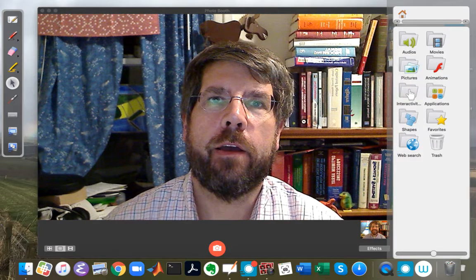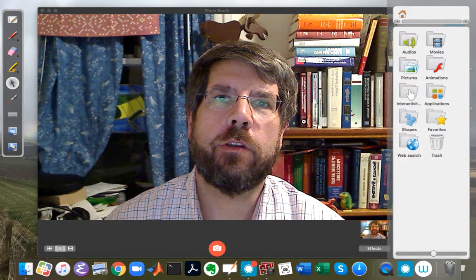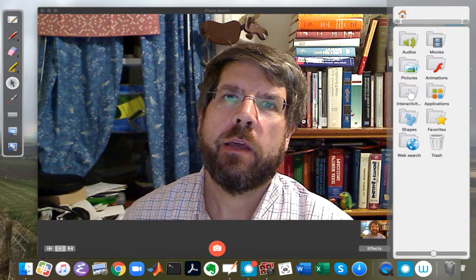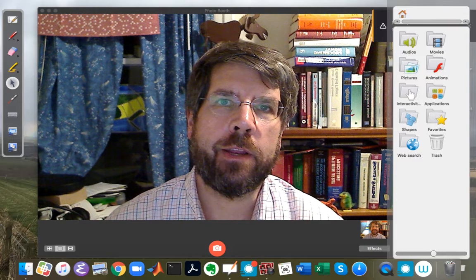This is John Buck. In this video, we're going to talk about LTI systems and causality.